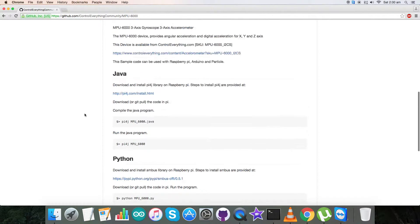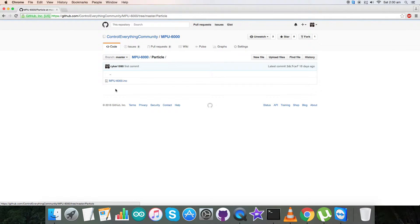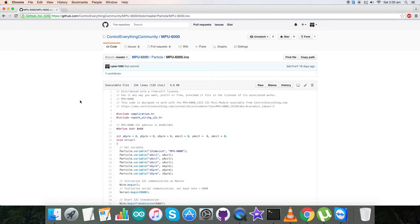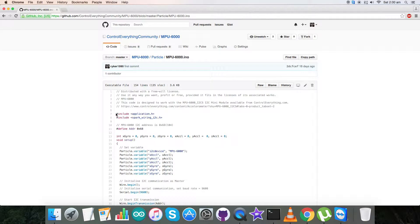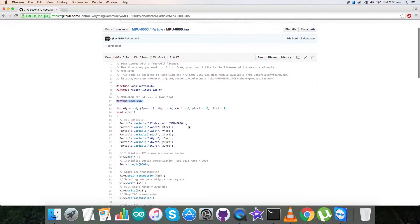Now get back to the Particle code, and here is our Particle code with dot ino extension. In the first part we have included the libraries which are required, and address of our sensor is 0x68.